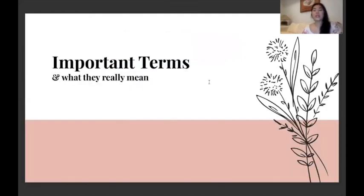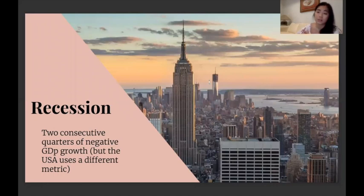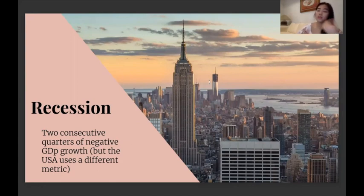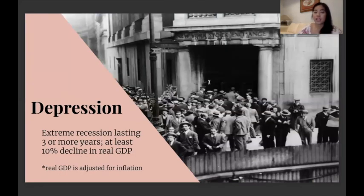Some important terms: recession just means two consecutive quarters of negative GDP growth, though the USA uses a different metric from the standard definition. Usually if there is a slump — like during a pandemic where a lot of businesses close down and people stop spending because businesses are operating at half capacity or less — that's going to be a problem. A depression is just an extreme recession lasting three or more years with at least a 10% decline in real GDP.